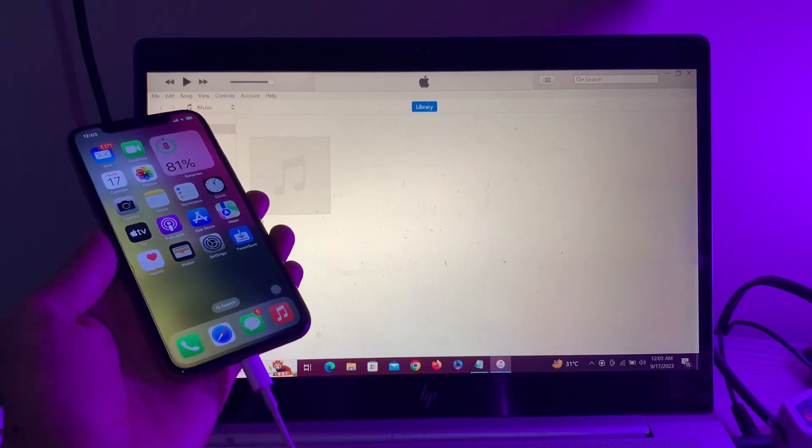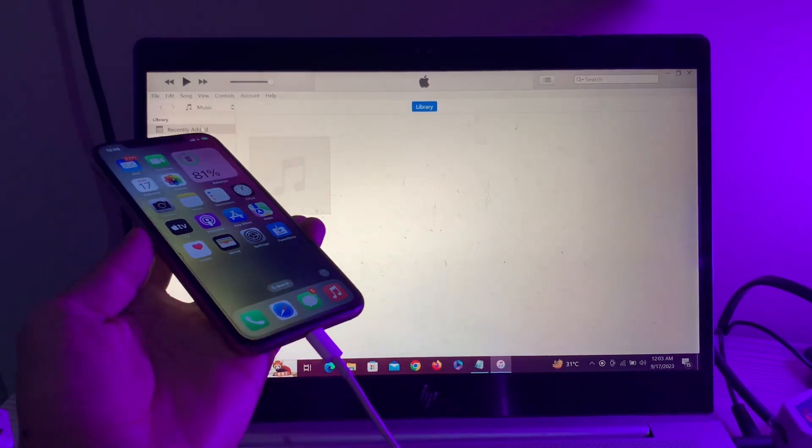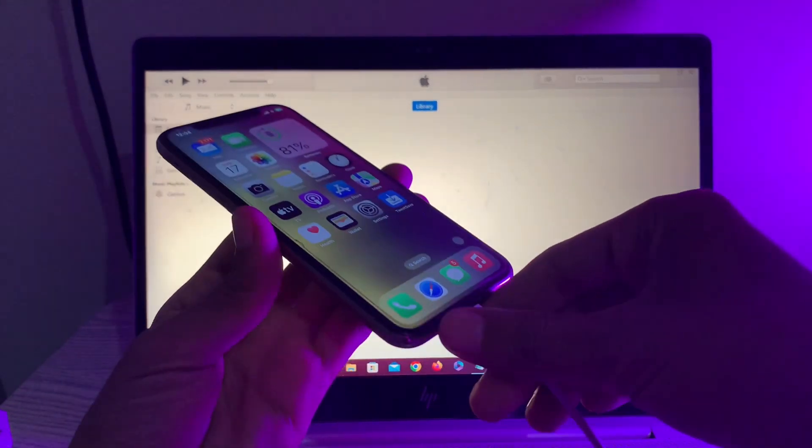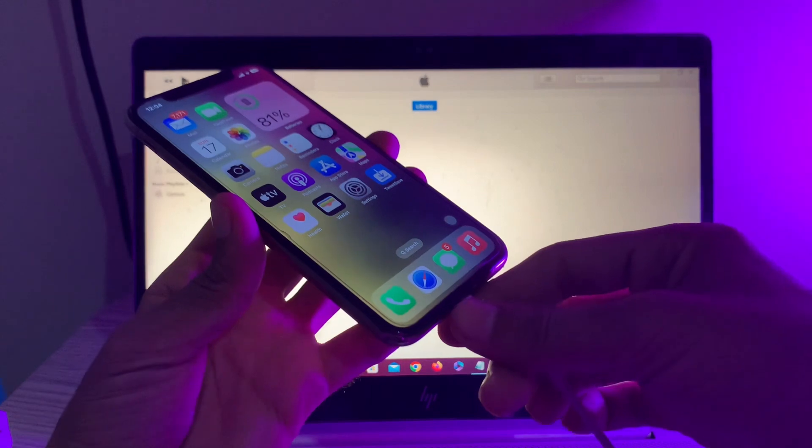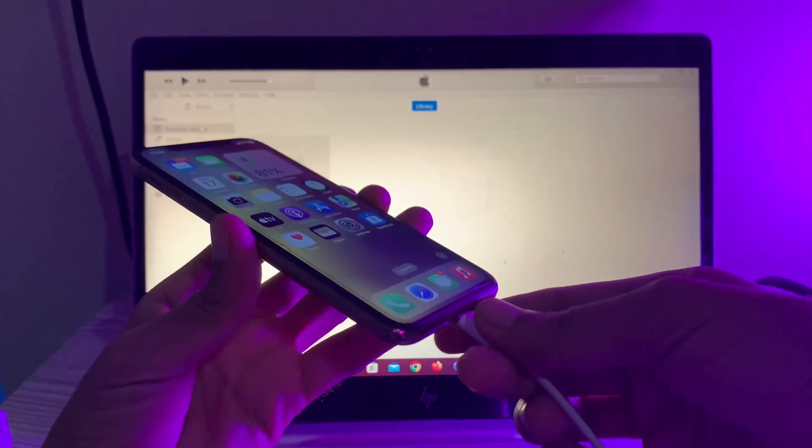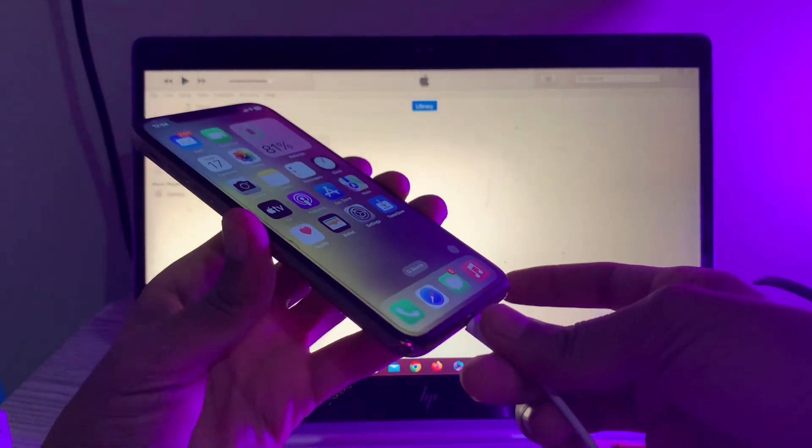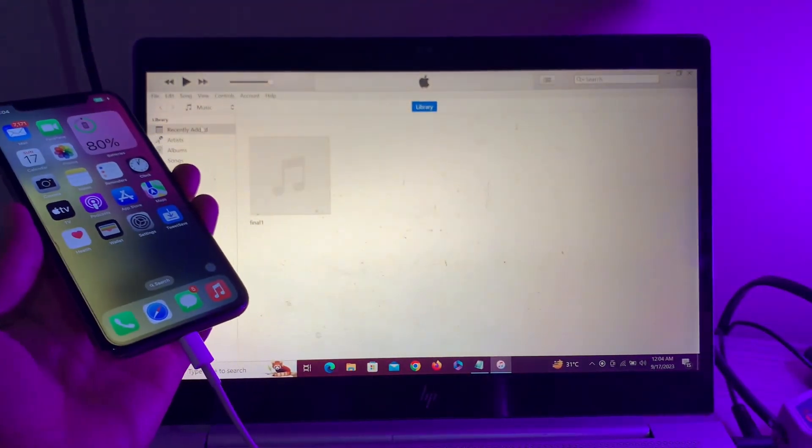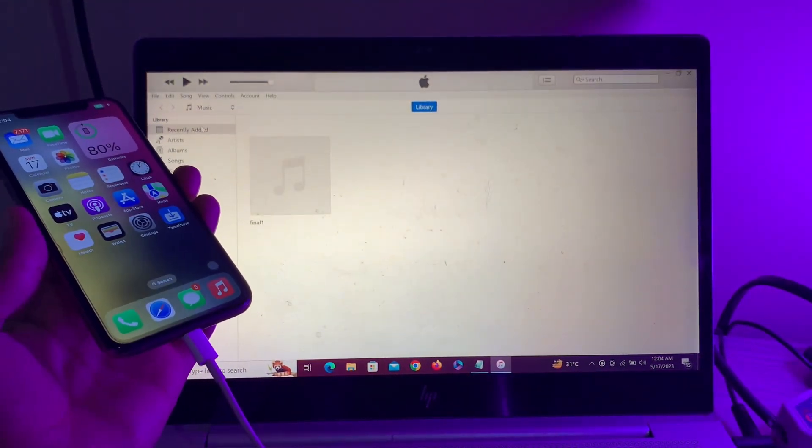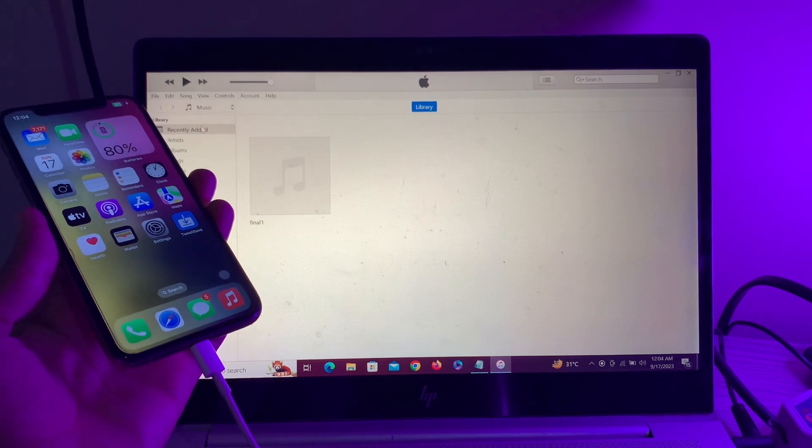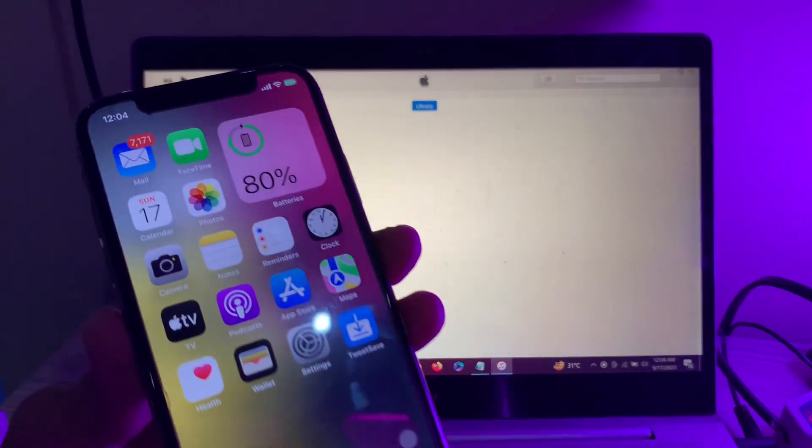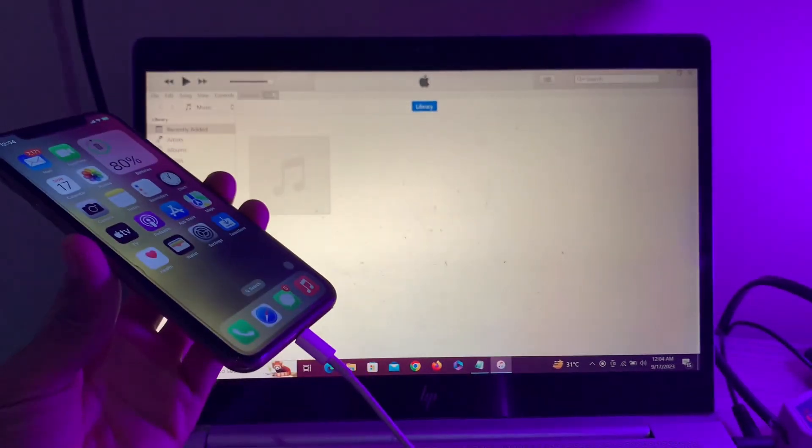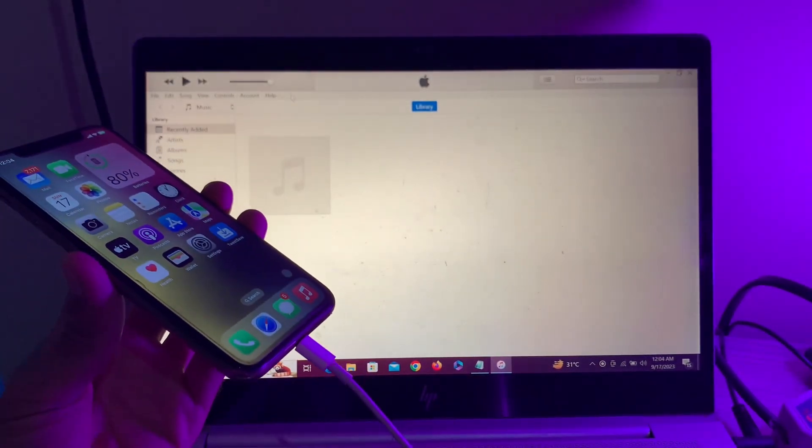Hello everyone, welcome back to another video. In this video, I'm going to show you how to fix an iPhone that is not connecting to iTunes or your computer. As you can see, I'm trying to connect my iPhone with my computer. The iPhone is charging but it's not connecting with the computer.